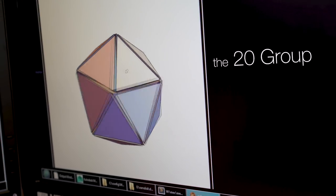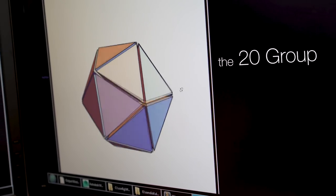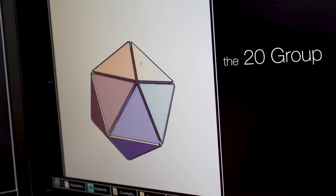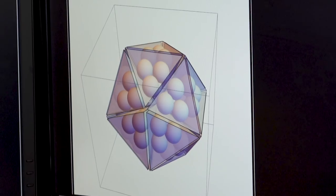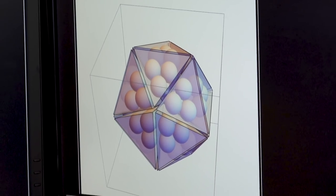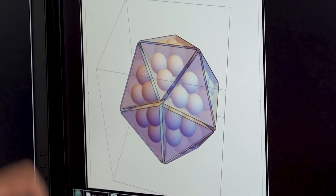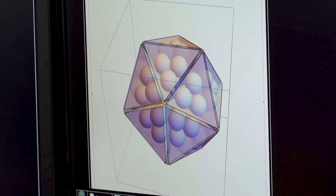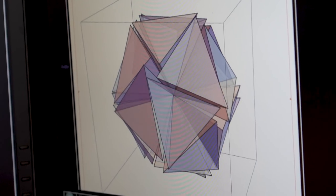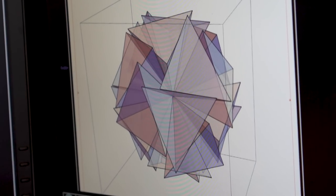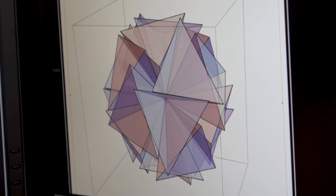This is a configuration of regular tetrahedra called the 20 group. When you restrict all of the side lengths to be unit length, what happens is you get gaps. The idea is you rotate everything until it locks in place.